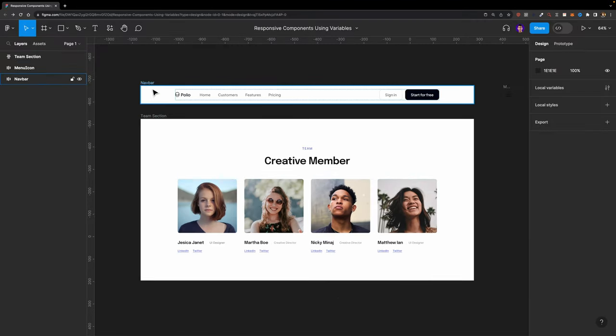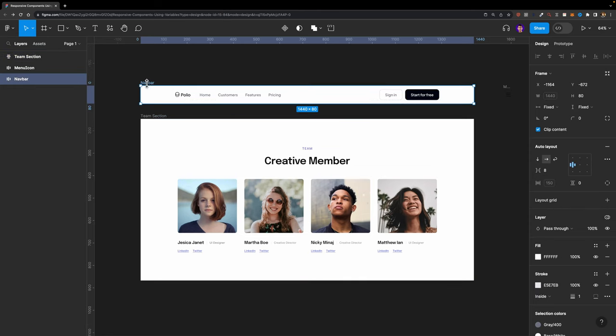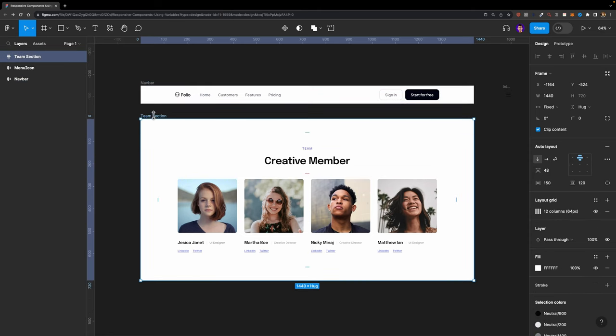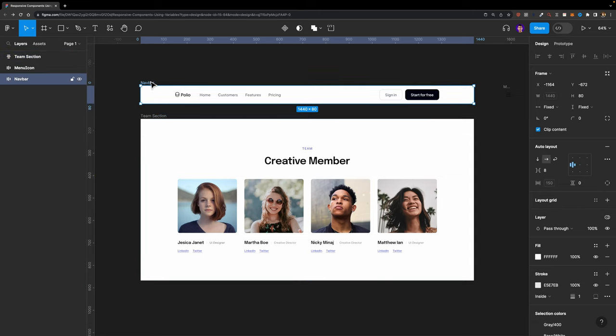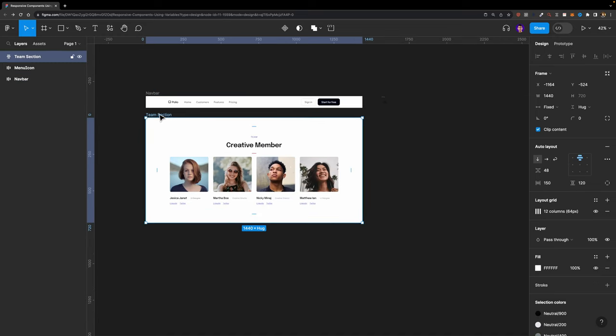Here, as you can see, I have two different elements — a navbar and a theme section. We are going to make these two sections responsive using variables, adapting them to different screen sizes. Let's start with the navbar and then move on to the theme section.